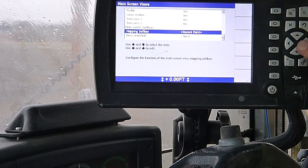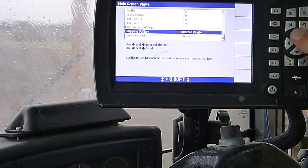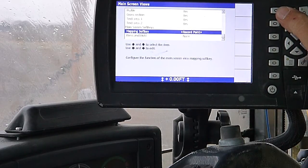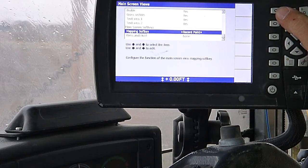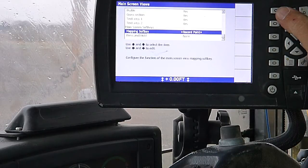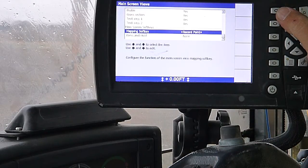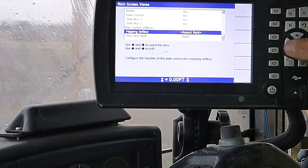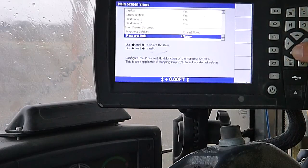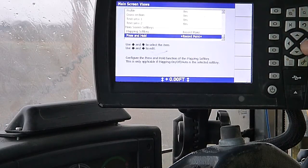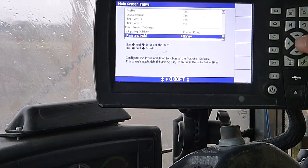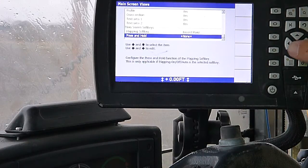And then soft key options, mapping soft key. That'll allow you to record a point if you're wanting to start a plane or a slope. I'm sure I'll find that in there. We'll get to that later. Press and hold to record your point.